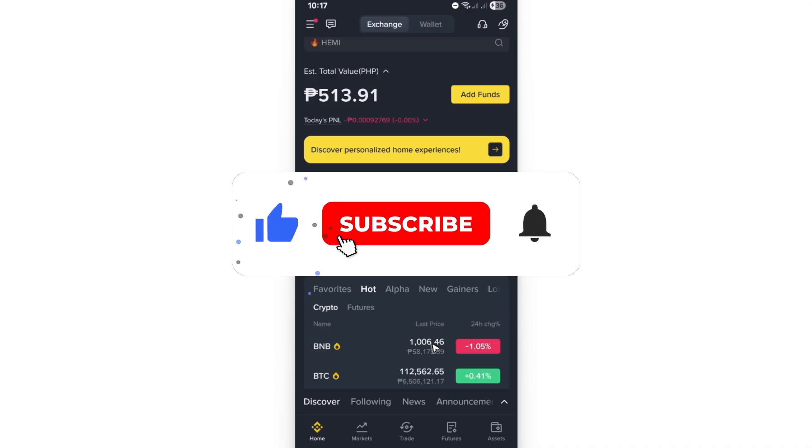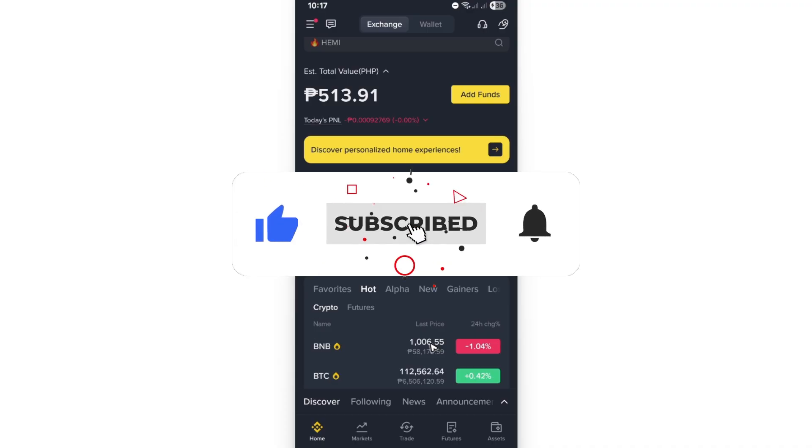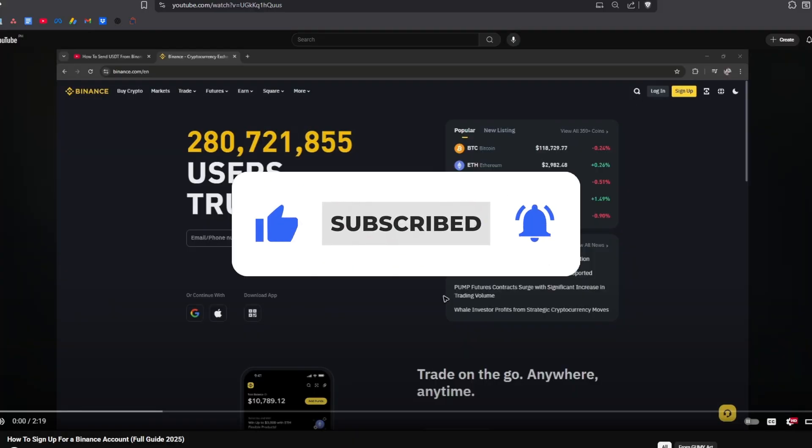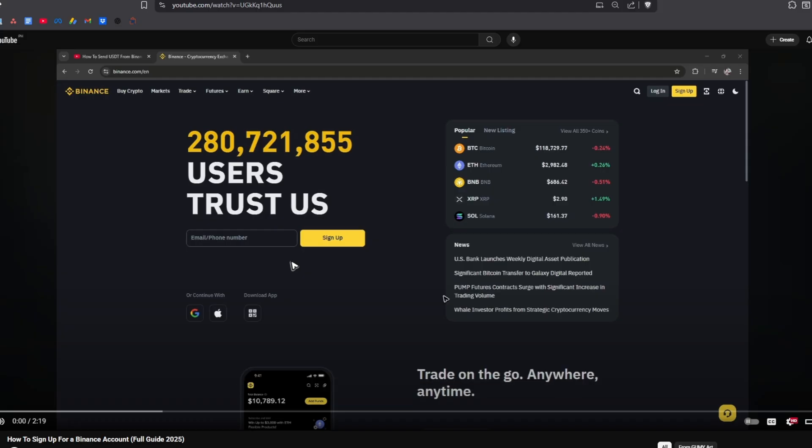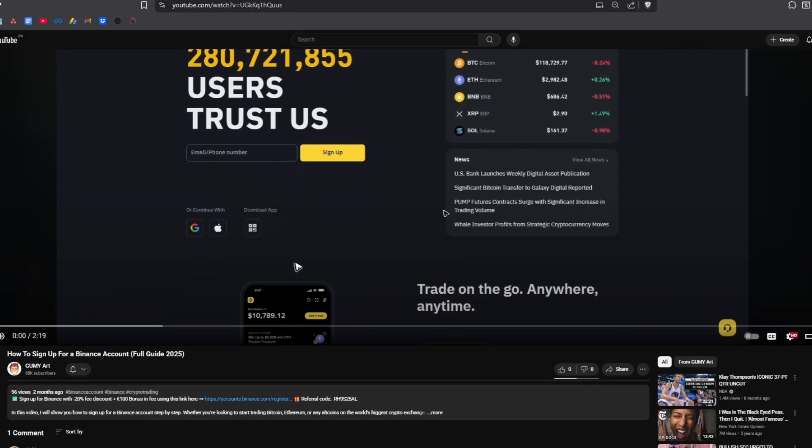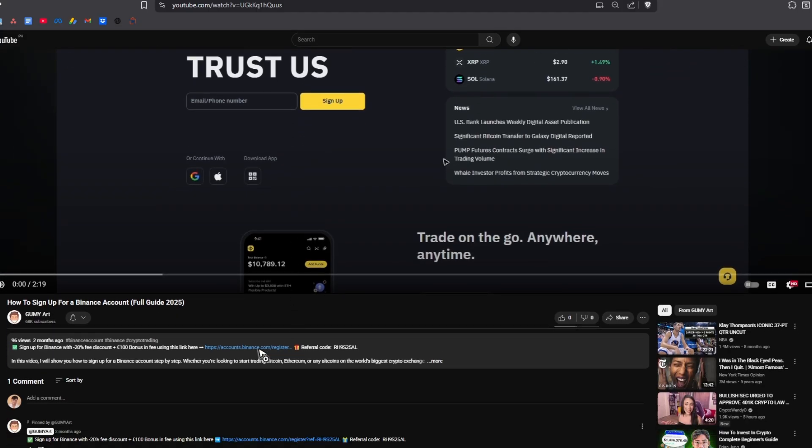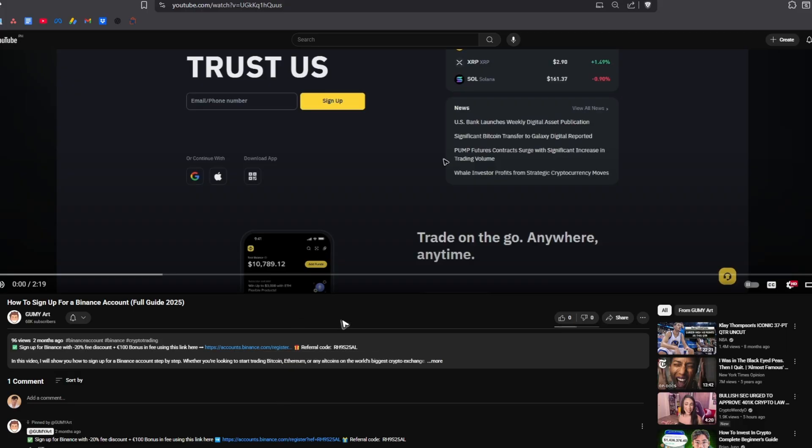And by the way, if you're new to Binance, you can go ahead and click on the link below in the description or in the comments and you'll be able to get an exclusive lifetime 20% fee discount and a $100 bonus. Okay, just click on it. Doesn't matter if you're new or you already have an account, just use the link and enjoy the perks.